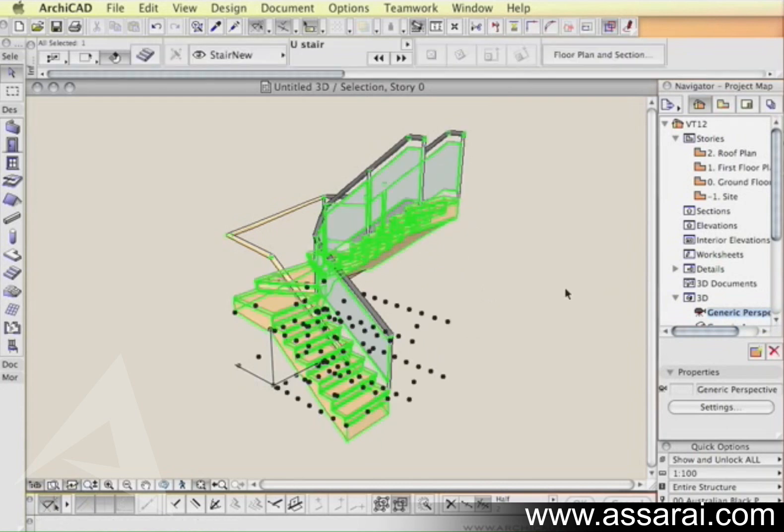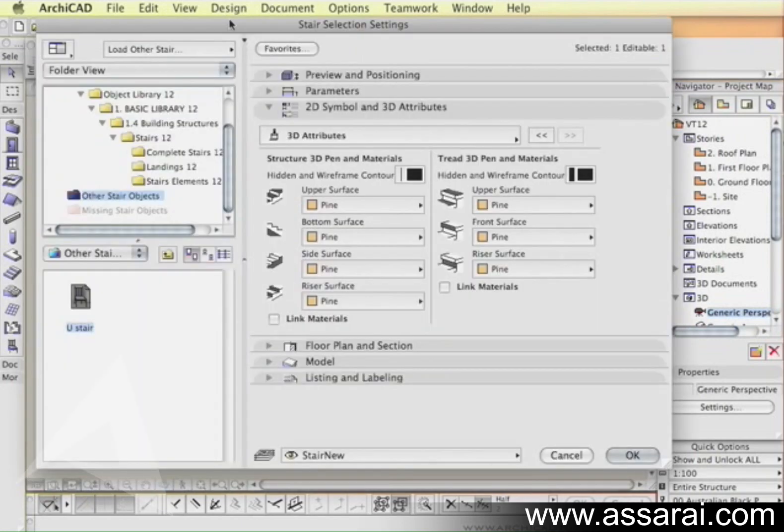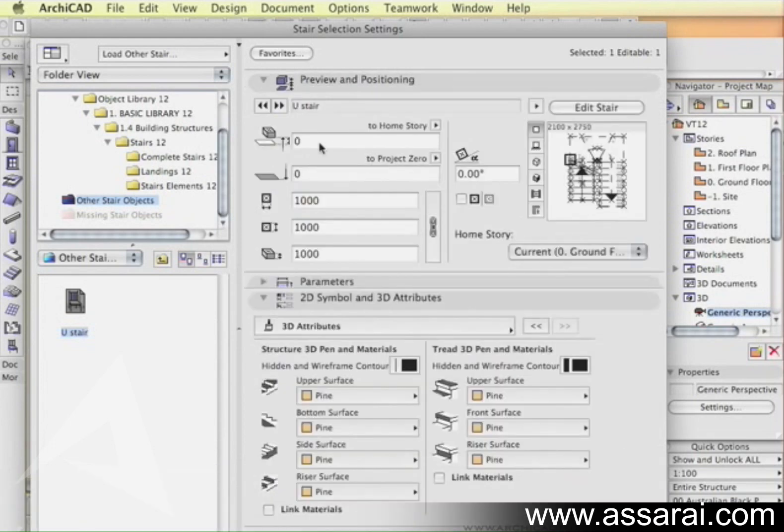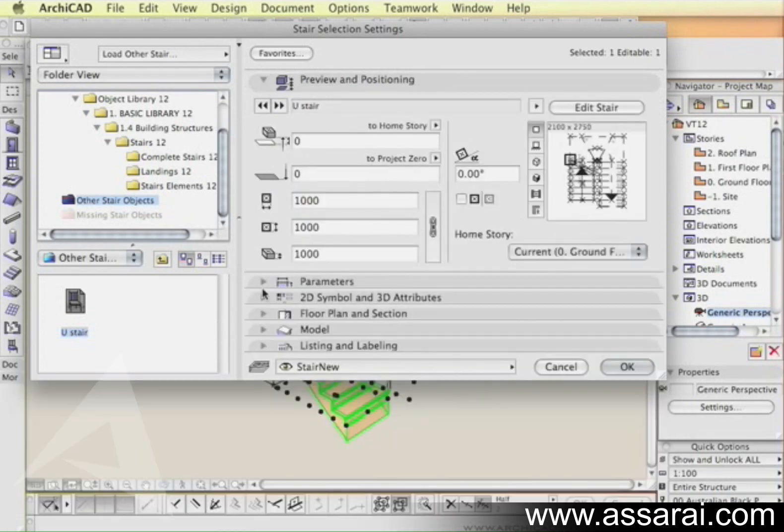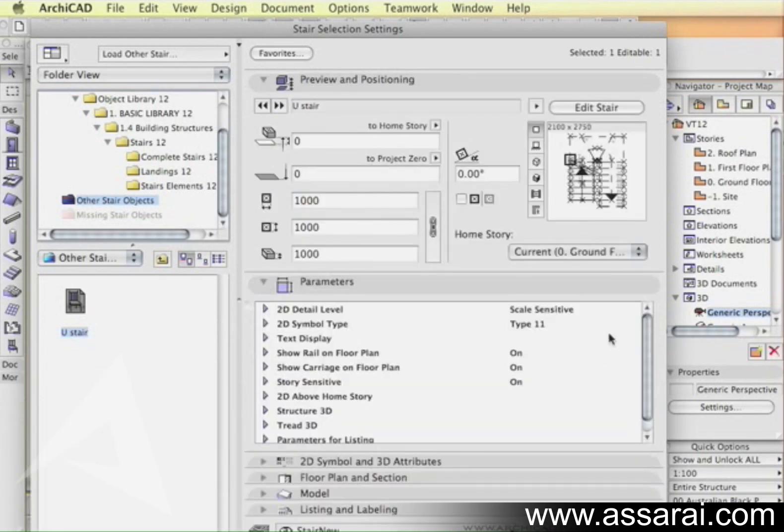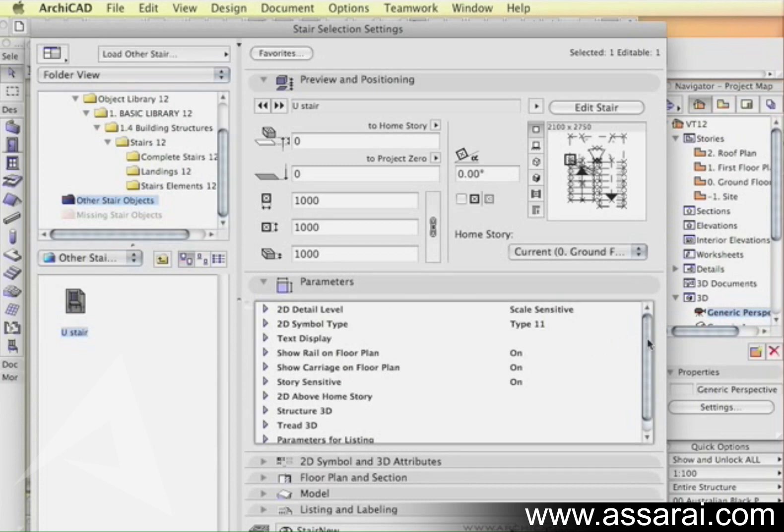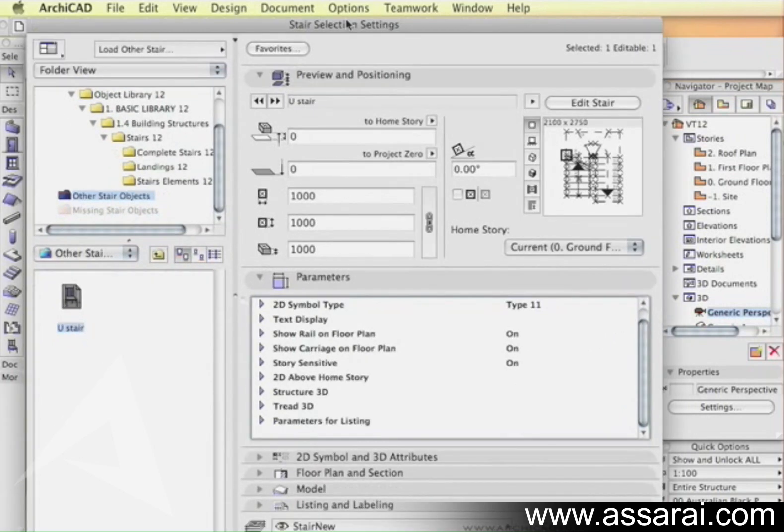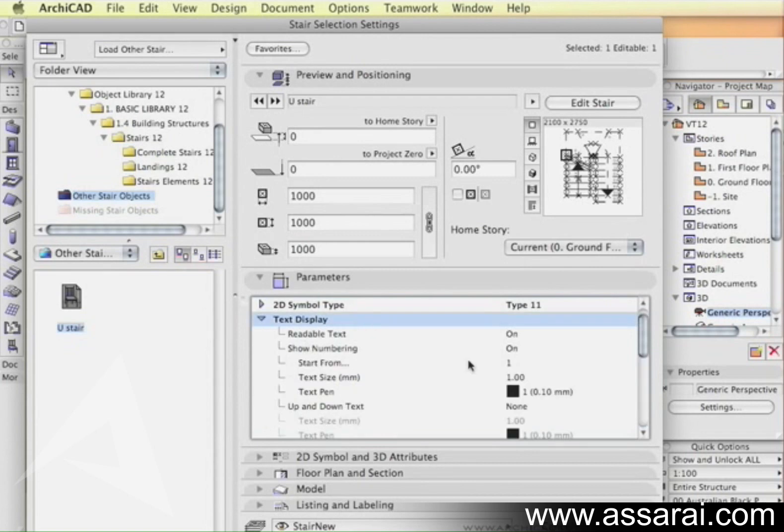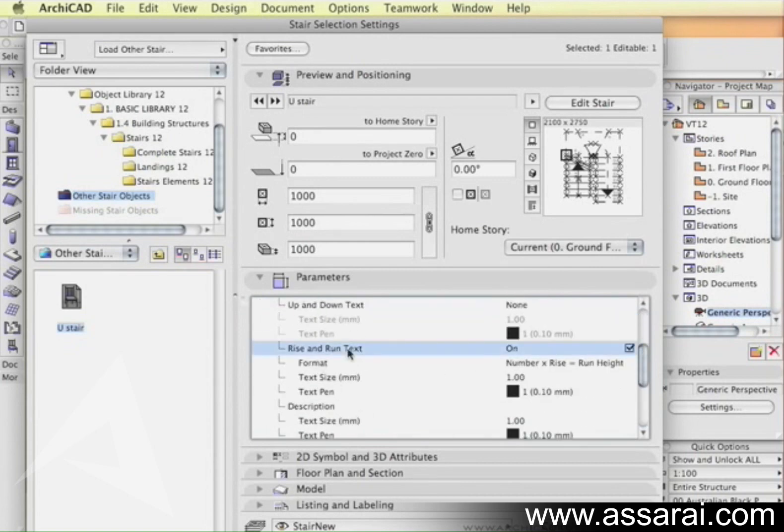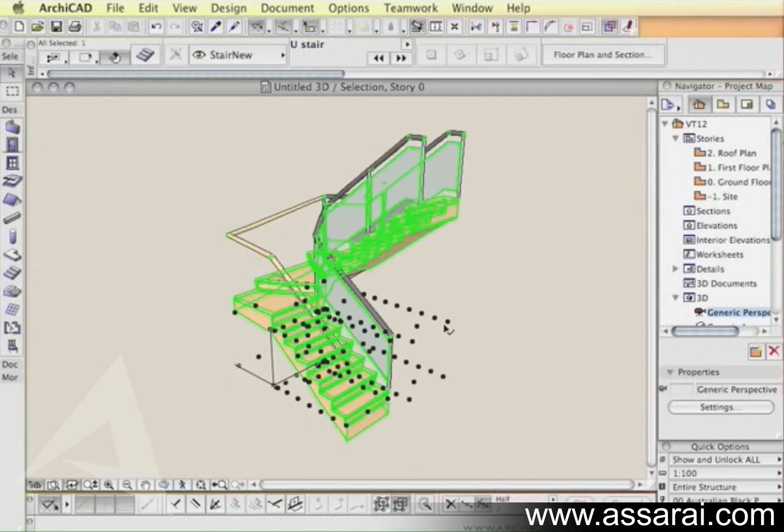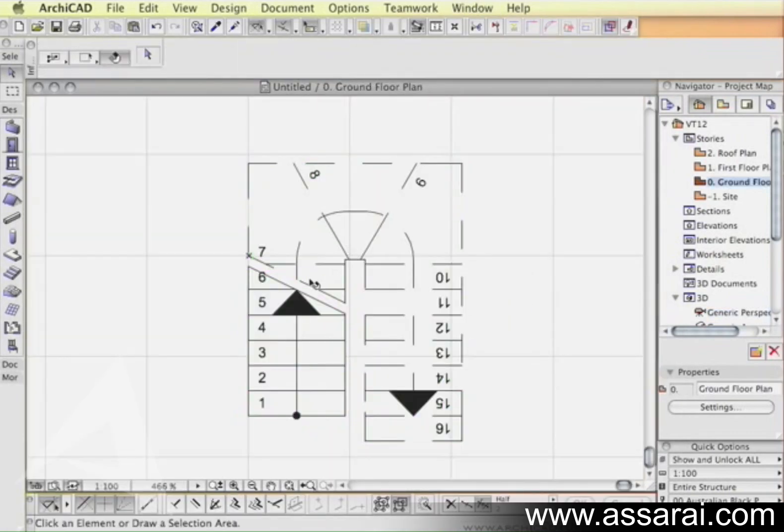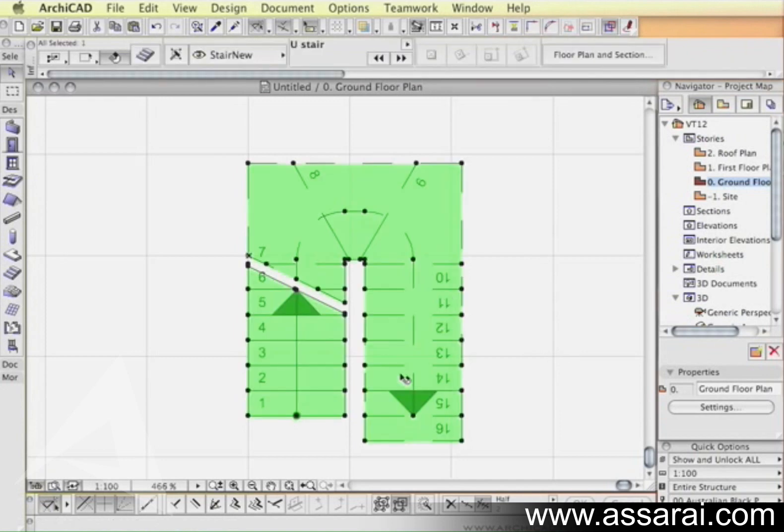Once it's actually inserted, whether you want a 2D or 3D view, you can always select it and click on this button here. Then now we can edit it in much the same sort of way that it was in Stairmaker. For example, if I wanted to get rid of some text I could expand the text display and turn off rise and run text. You can see that the text that was there is now gone.